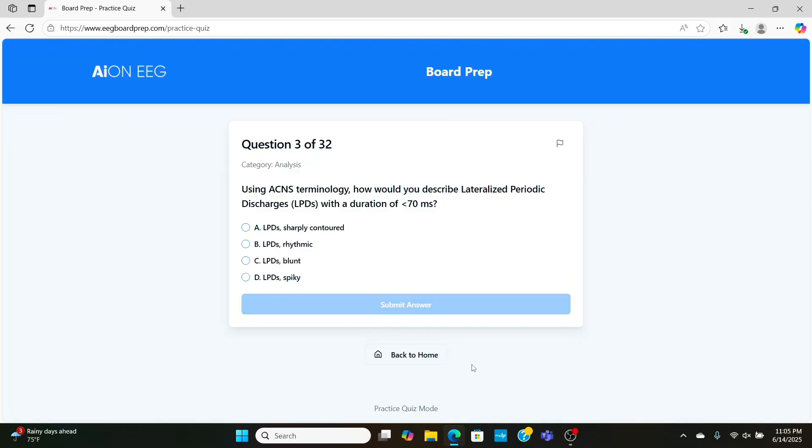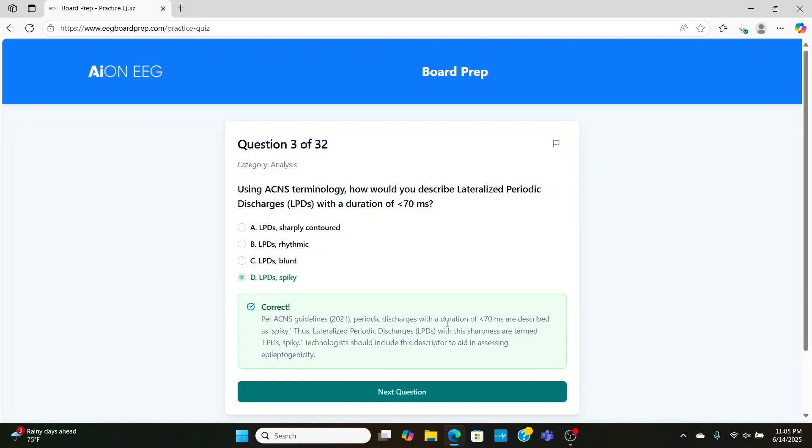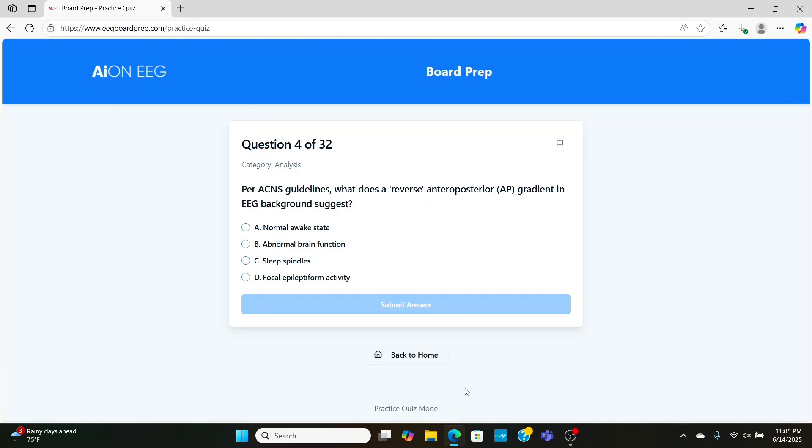Now, the next question, ACNS terminology, how would you describe LPDs with a duration of less than 70 milliseconds? Well, anything less than 70 milliseconds is going to be spiky, while anything between 70 and 200 milliseconds, that's going to be sharp.